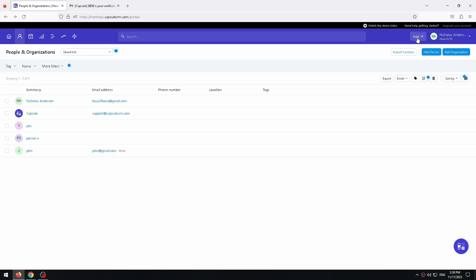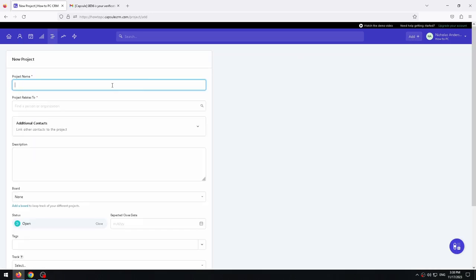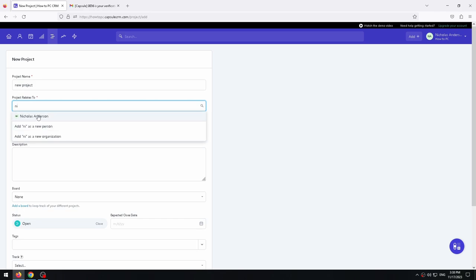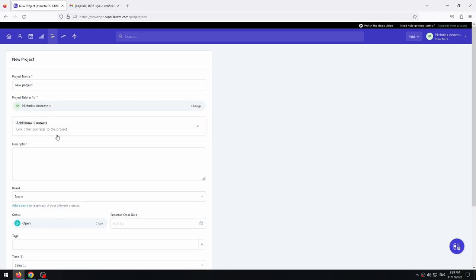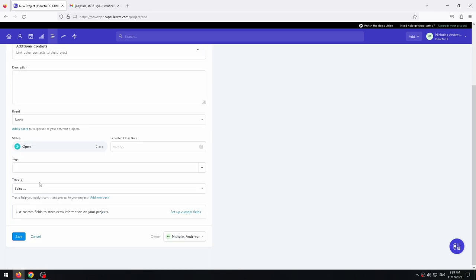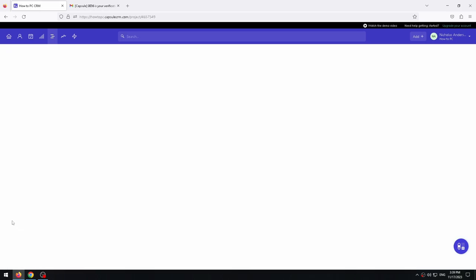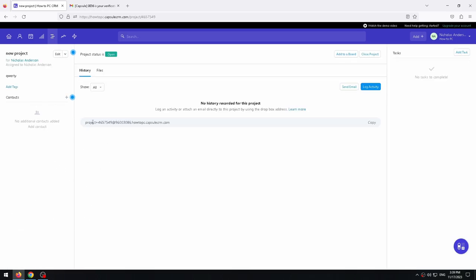And let's also try to add a project. We need to simply click on add and select project. We have to enter the name of the project. Enter who the project belongs to, what person or organization. And we can also add a description, tags and more. After entering, just click on save. Done. A new project is created.